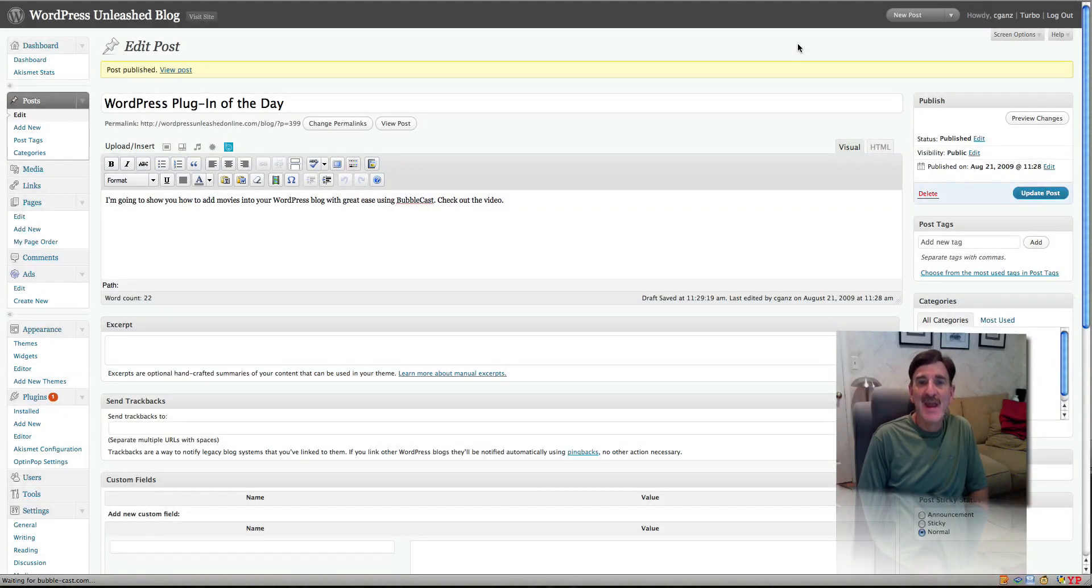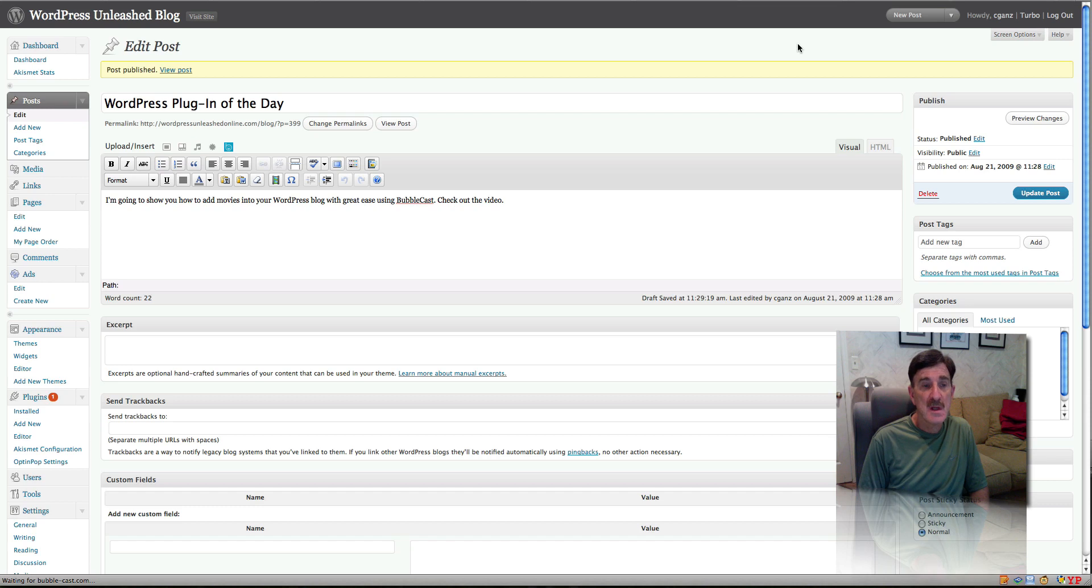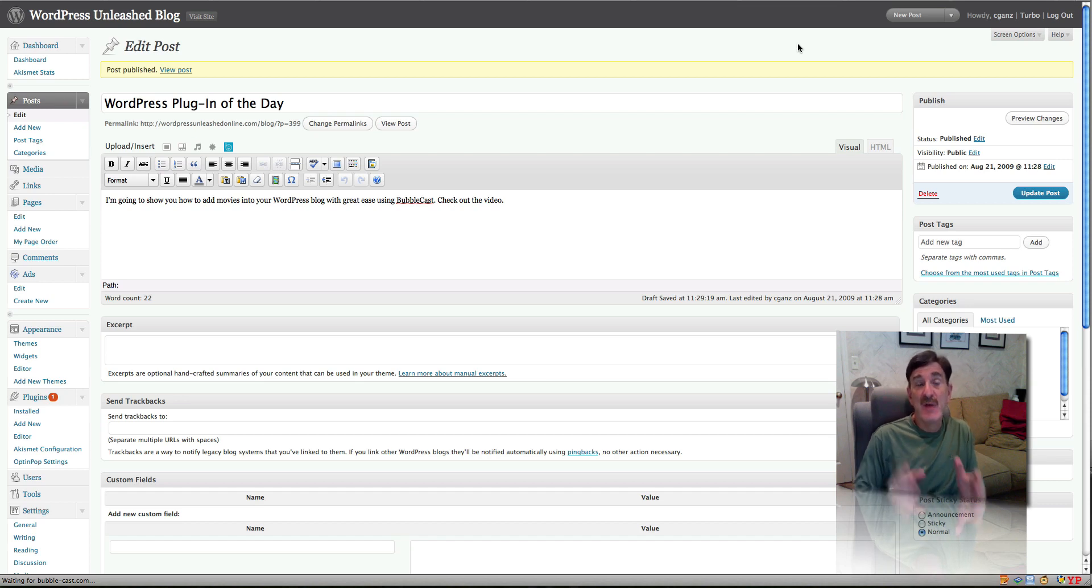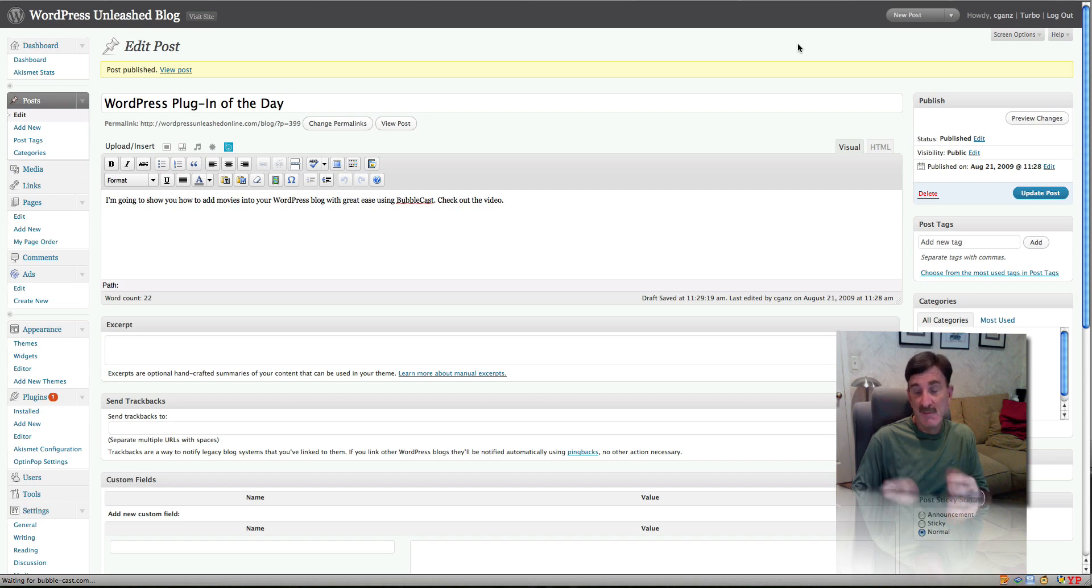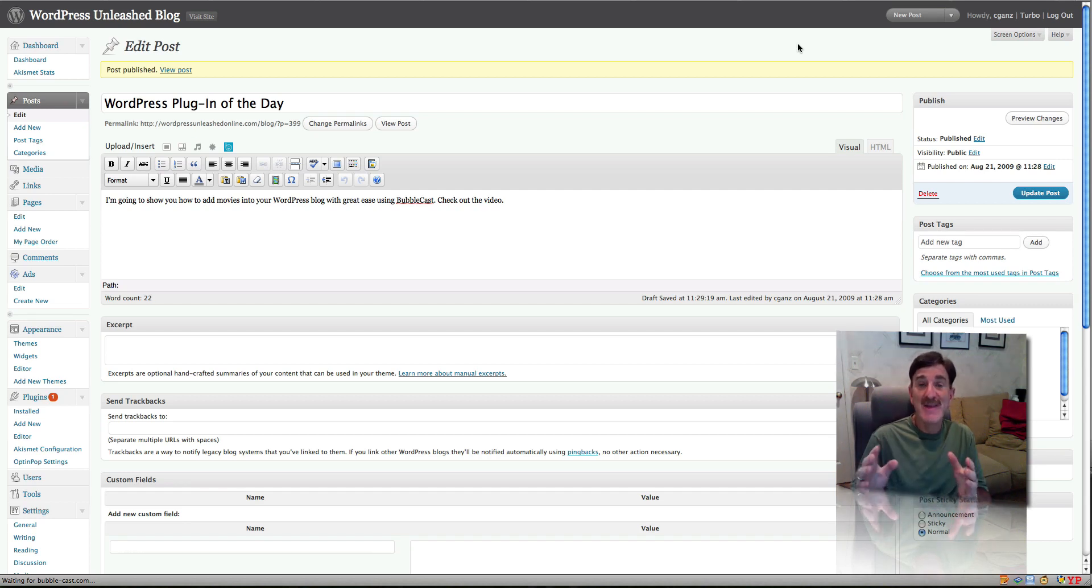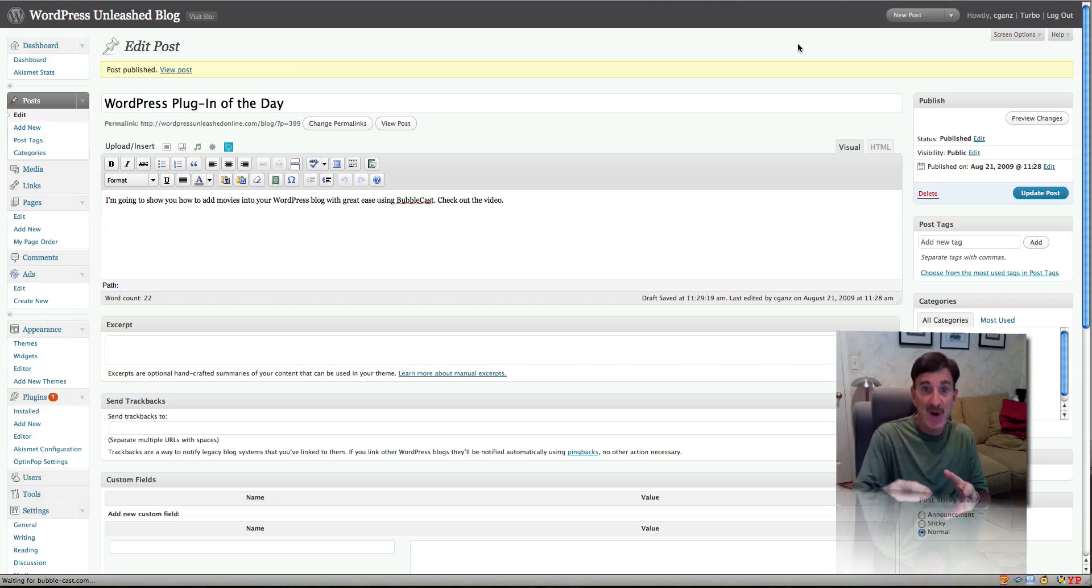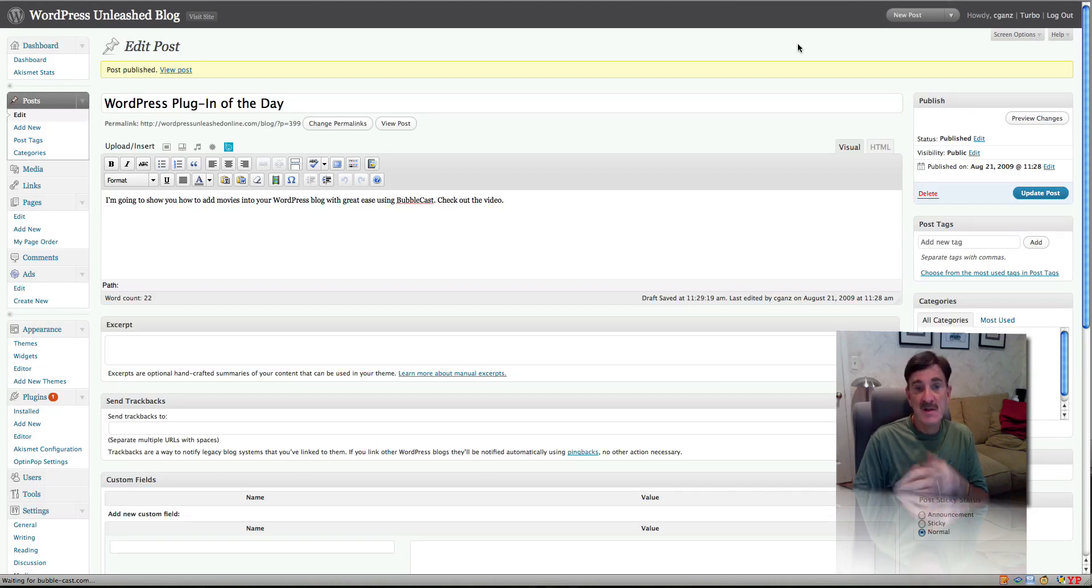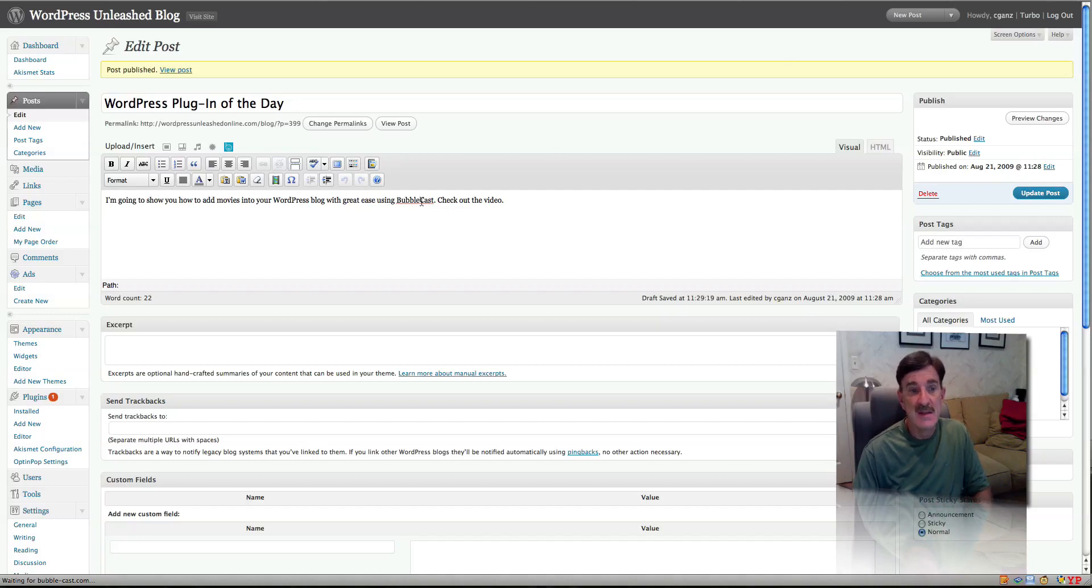Hi, this is Cary Gans from Newbie Phenomenon, soon to be Newbie Rewards. I want to finish up this video because I've created the first part using screen capture and want to show you how to plug that video into WordPress using Bubblecast.